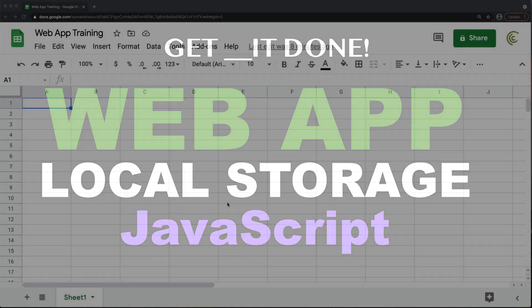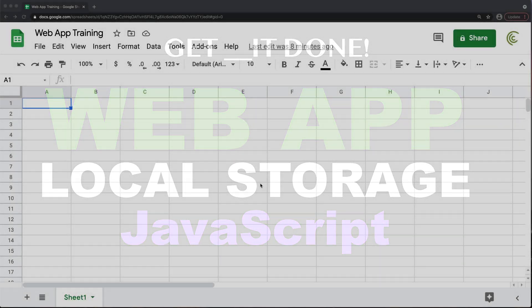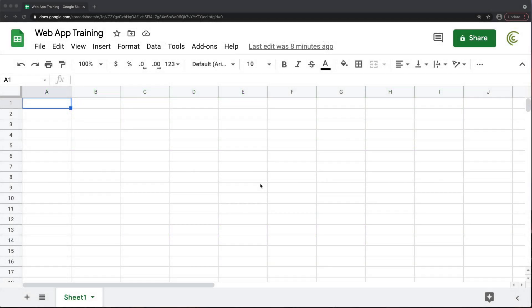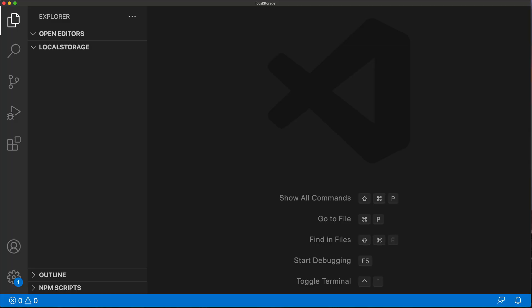In this video, let's talk about storing information in the browser. It will probably be a lot easier to talk about this without the Apps Script environment, and then maybe by the end I'll move it to Apps Script so you can see how it works together. But for now, let me just leave this alone and open Visual Studio Code.